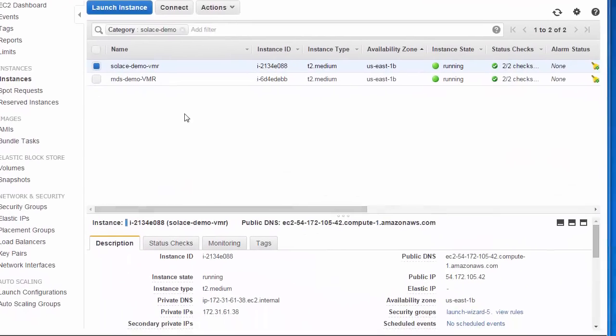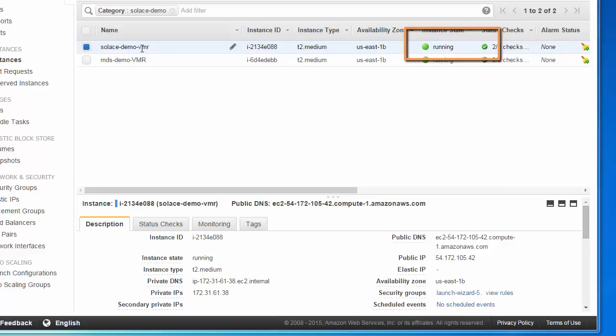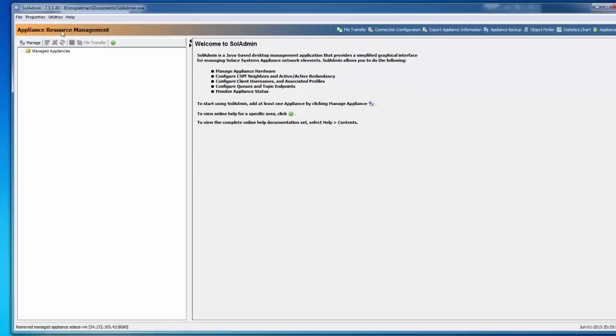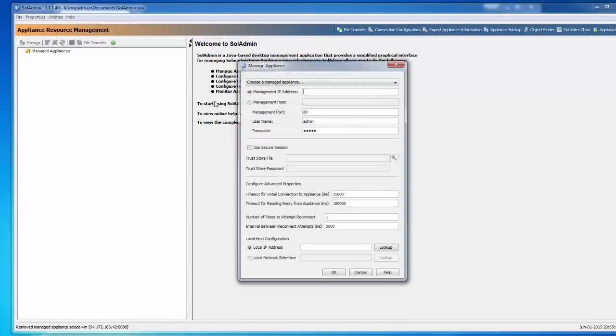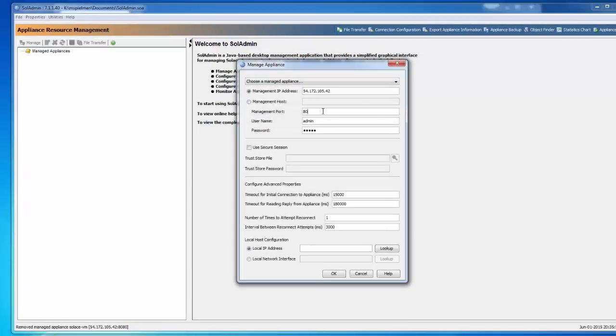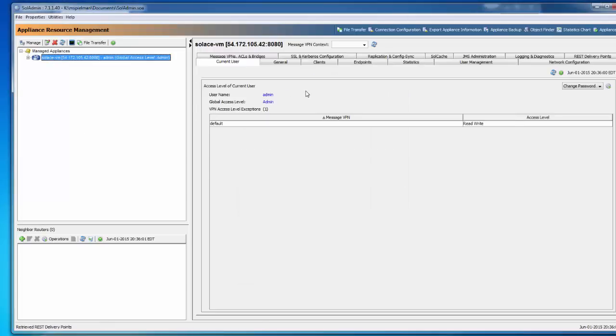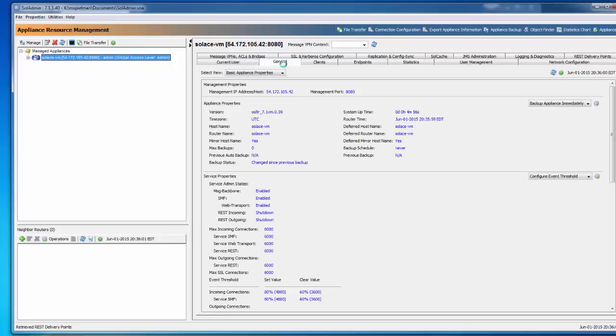Solace VMR is now started in AWS. If we select it, we can see the details of the Solace VMR. If we now open up SolAdmin, we can manage the Solace VMR. We'll see that the VMR looks just like a regular Solace message router or hardware message router. It has the same SolAdmin screens and the details are available. Now let's switch over and see our retail e-commerce example.